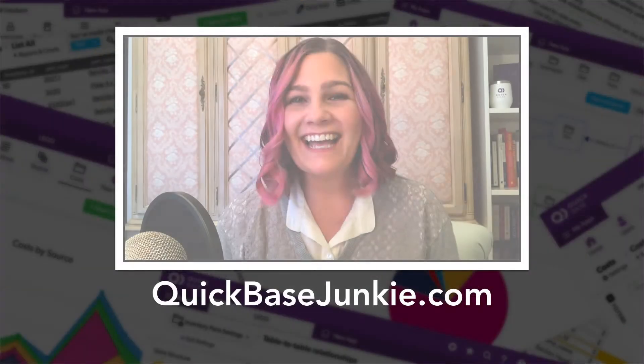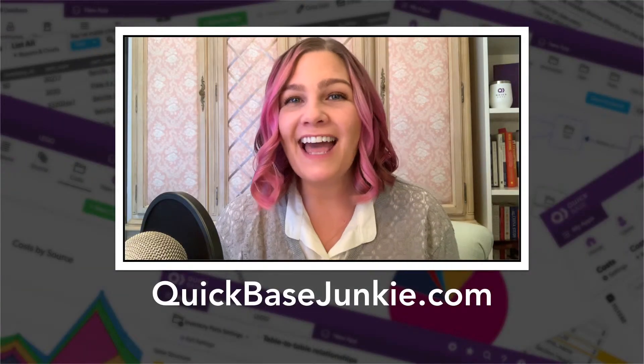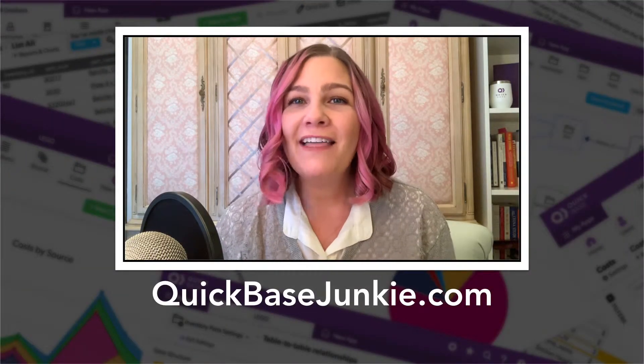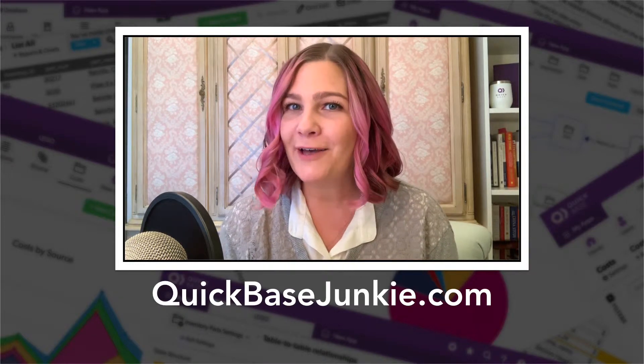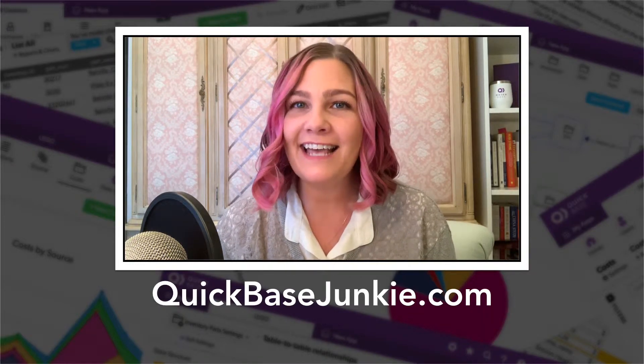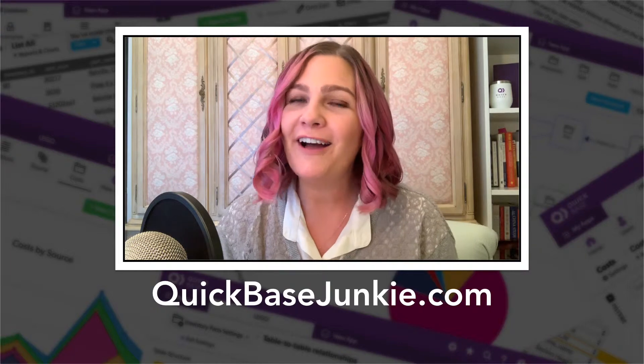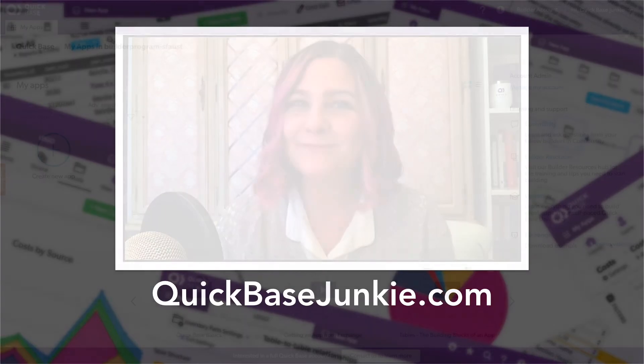Hi, I'm Sharon and before we dive in, I just quickly wanted to let you know that you can get more how-tos, free downloads, and access to premium courses over on QuickBaseJunkie.com.